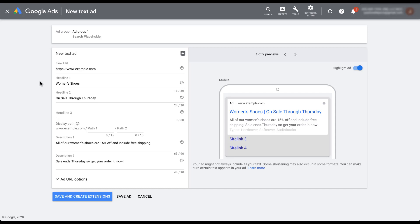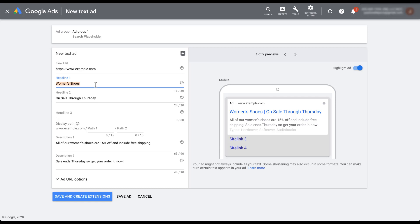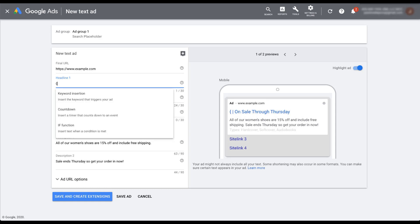Currently I have the regular text ad in place where I have a hard coded, if you will, H1 that just says women's shoes. So let's say I want to add in the dynamic keyword insertion that I used in the example. So I'm going to show you how to do that. Coming into H1, you can just get rid of your placeholder text. And then to start with DKI, which is dynamic keyword insertion, you just have to type in an open curly brace that opens up this menu with keyword insertion at the top,